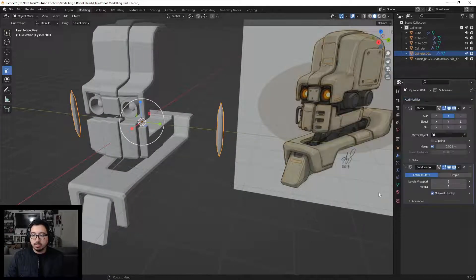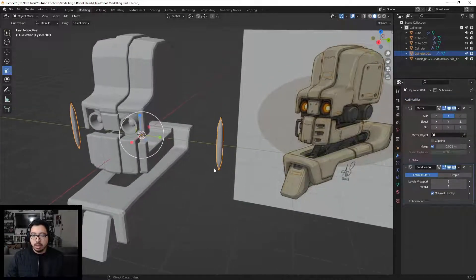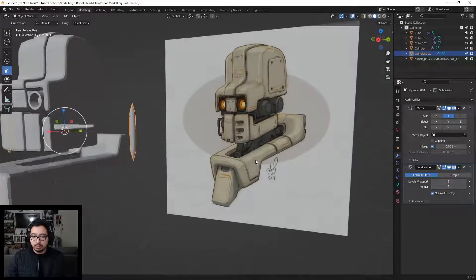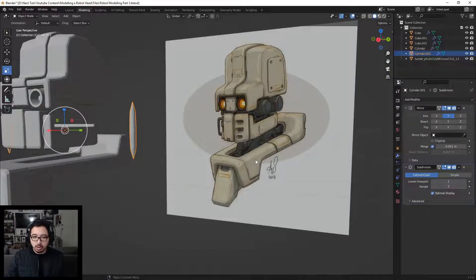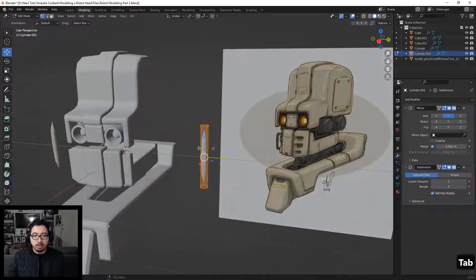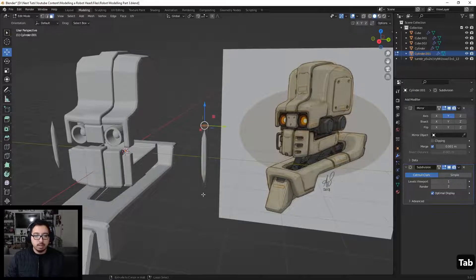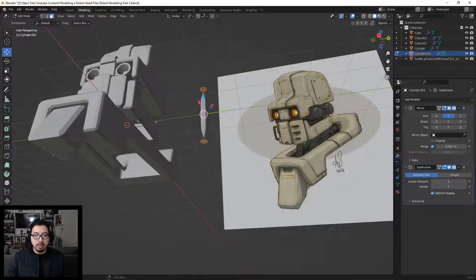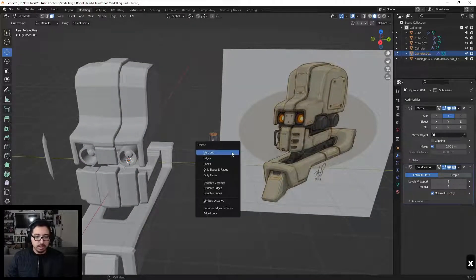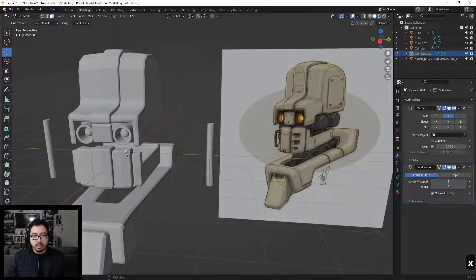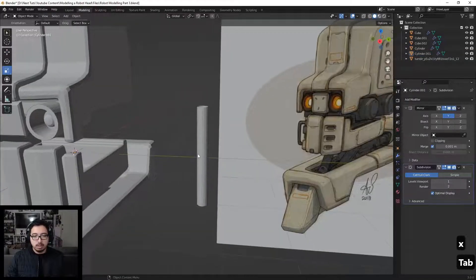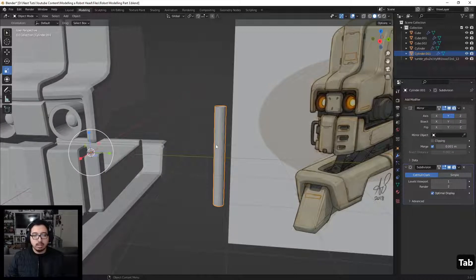Let's add a Subdivision Surface as well. For this piece, we're not really focusing on the caps — you won't see the ends of these. So let's go into Edit Mode, select the faces on the top and bottom, and delete them. Press X > Delete Faces.